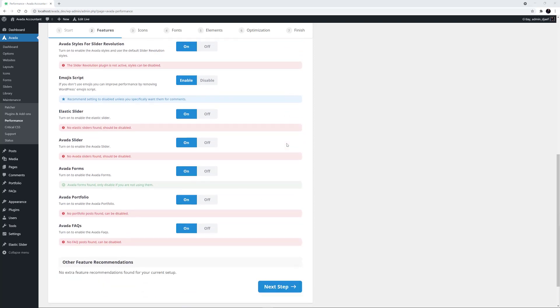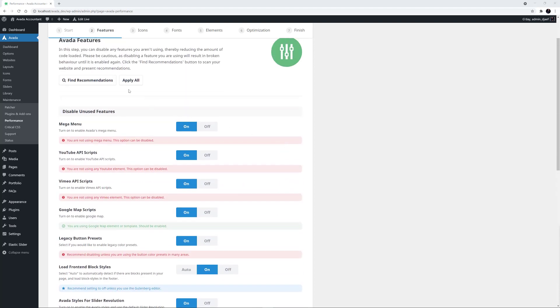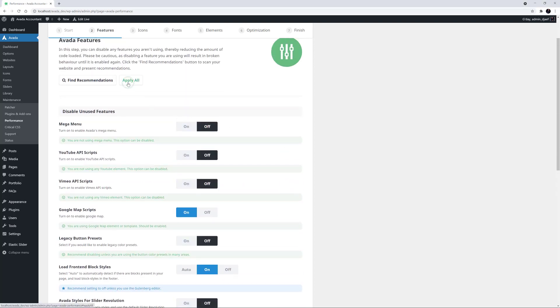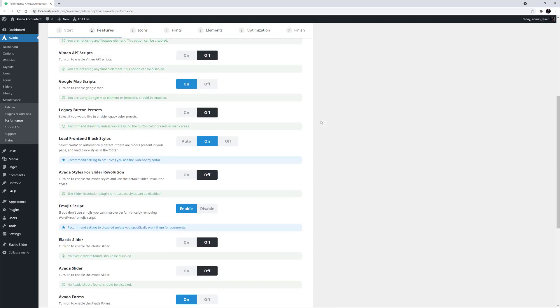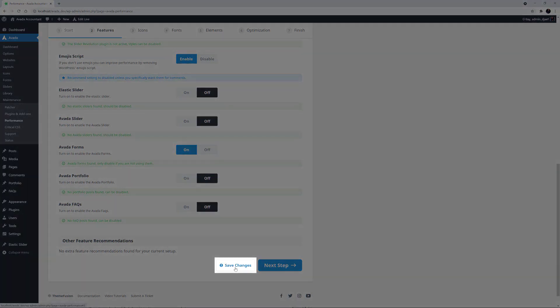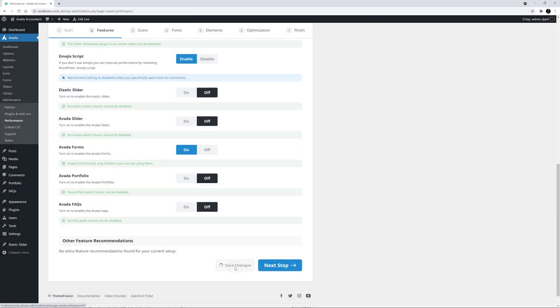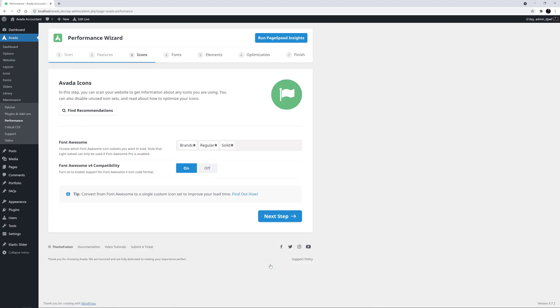Take your time to go through each of these features individually. In this case, I'm happy with all the recommendations, so I'm going to click the Apply All button at the top, which will apply all the red recommendations. After making any changes to enabled features, a Save Changes button appears at the bottom. Make sure to click this to save your changes before heading to the next step.